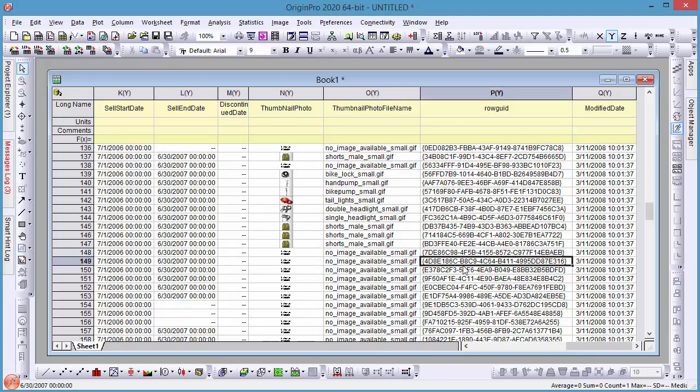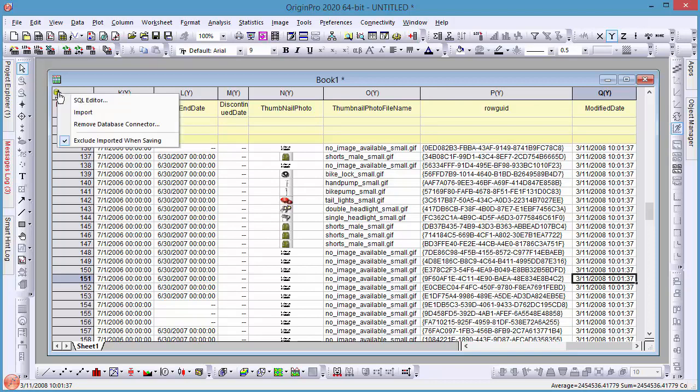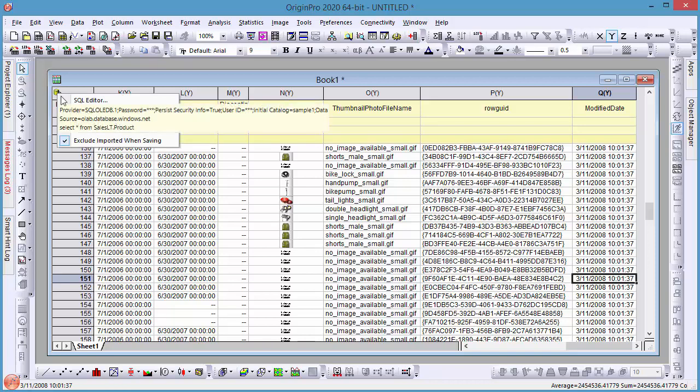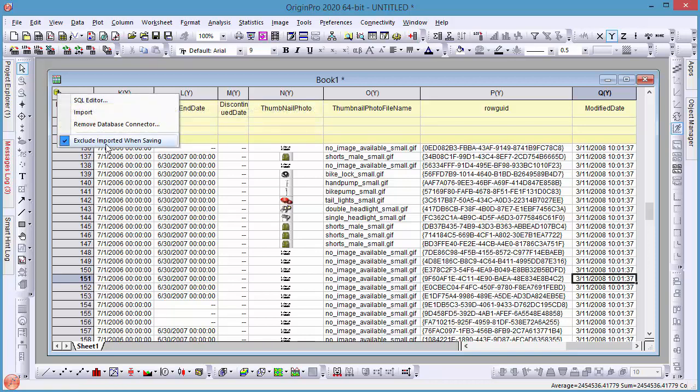By default, imported data is not saved into the project, while the connection to the database is kept, so you can bring back the data when needed. You may uncheck this to save the data into the project if you want.